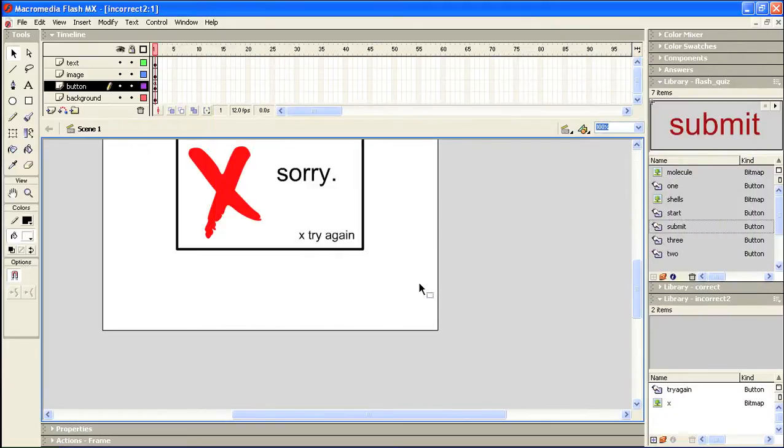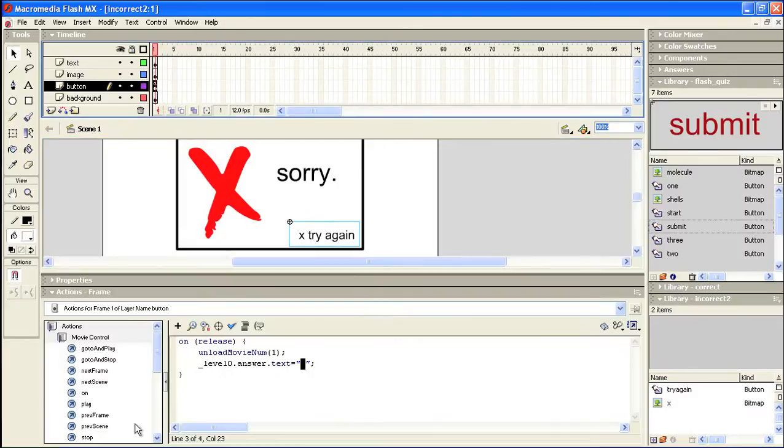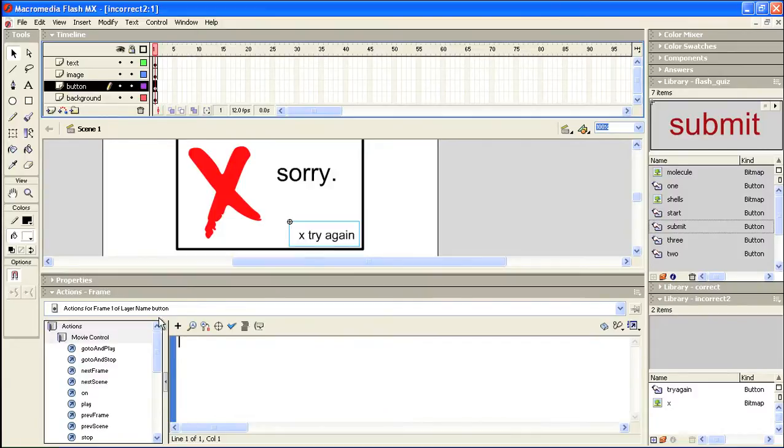Did we not add, oops, and what I did is I added the text, excuse me, to the frame and not the button itself. So I'm going to copy this, delete it.